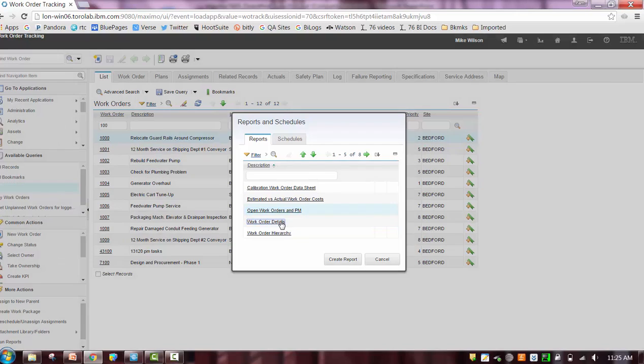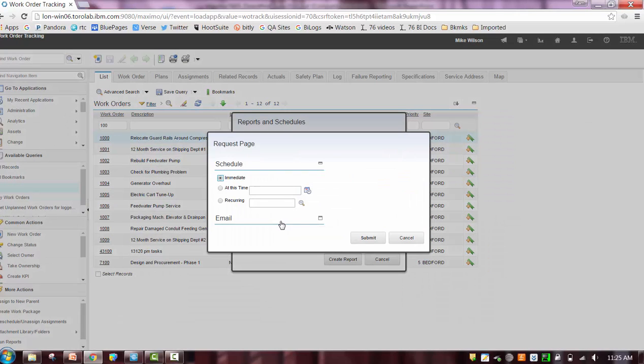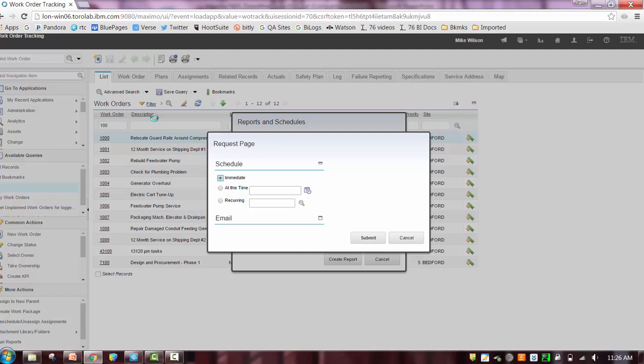Another option is you might select a report and you'll notice here it doesn't have any parameter values. These types of reports utilize the application query and it's dynamically passed to the report.